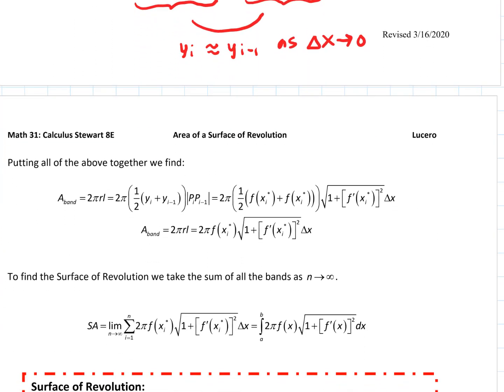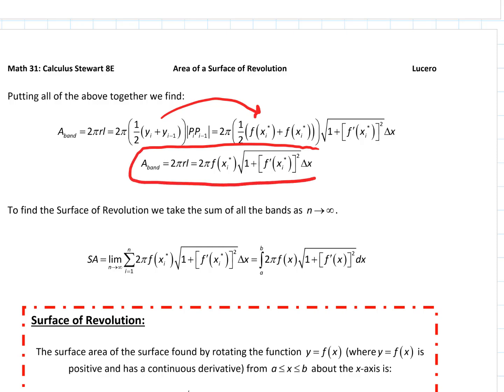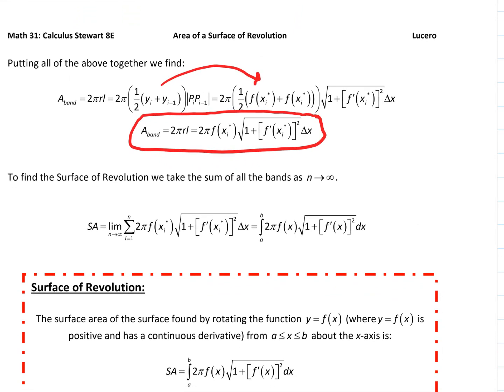Putting all that together — since those two y values are basically the same — we can say y sub i is basically f of x sub i star and y sub i minus 1 is the same as f of x sub i star. Adding those together with the one half, and plugging in our arc length, this gives an approximation for each band of 2π f(x sub i star) times the square root of 1 plus f prime of x sub i star squared.